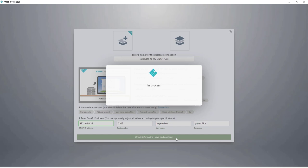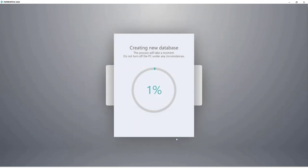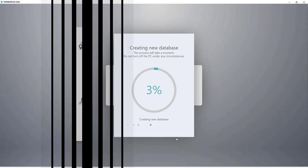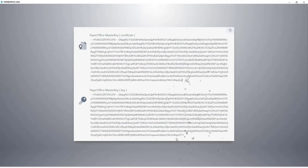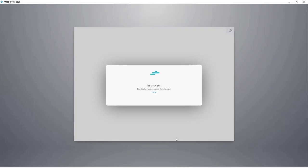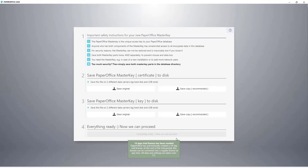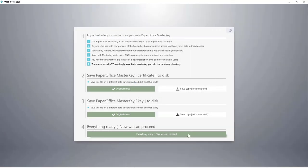The new PaperOffice database will now be created. The process takes a moment. In the next step, the unique master keys are generated for the database that has just been created. After both security keys have been saved, click on Everything Ready. Now we can proceed.